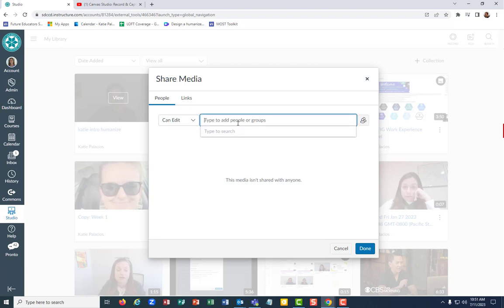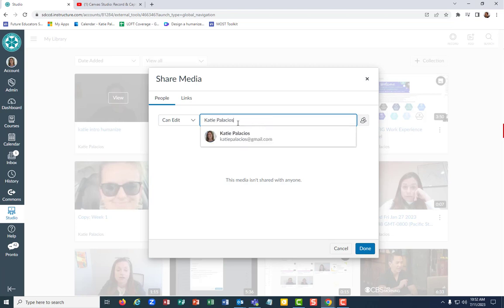So if you are sharing it with somebody on Canvas, you can only share it with somebody on Canvas, I should say. So you'd want to type in their name. In this case, I'm putting in my own name.